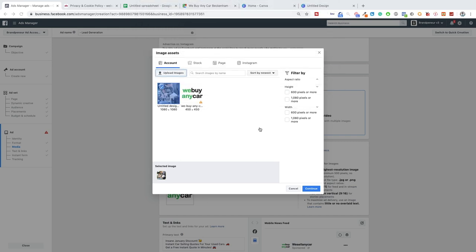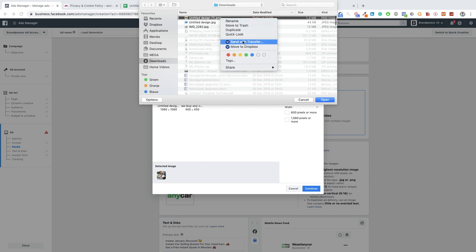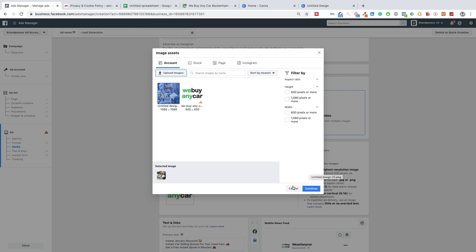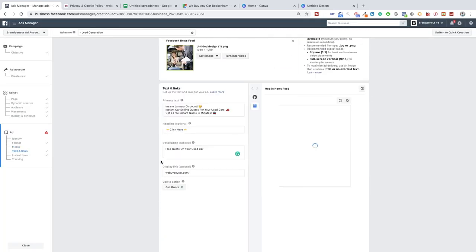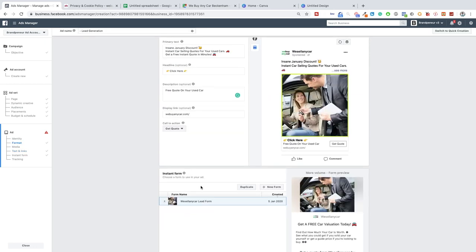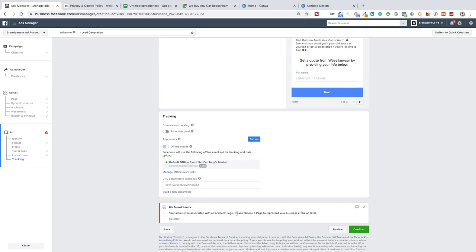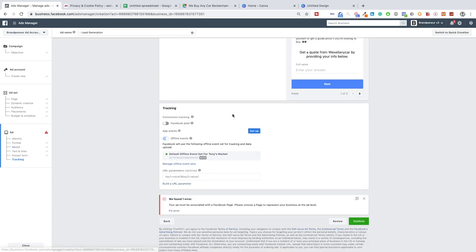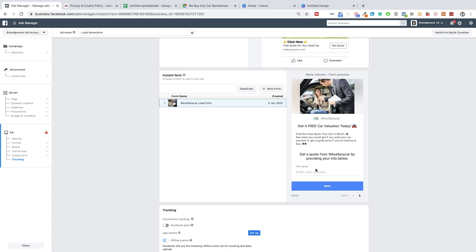For those skeptical about the pattern interrupt who prefer high-quality images, that's fine — just test it and see your own results. In my experience I've always had the best click-through rate and cheapest cost per click using images with a pattern interrupt. We upload the image, and now we've got our image, primary text, headline, lead form, call to action, and campaign all set up. If I click confirm the ad will be published, but since this is for educational purposes only, we will not be publishing it.